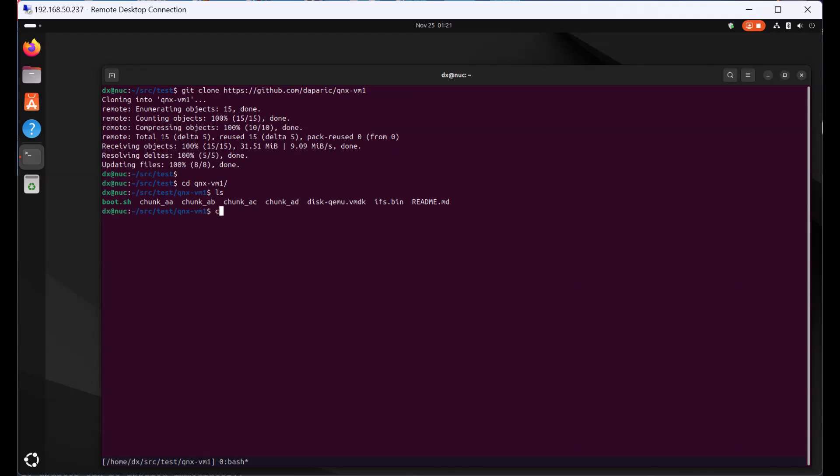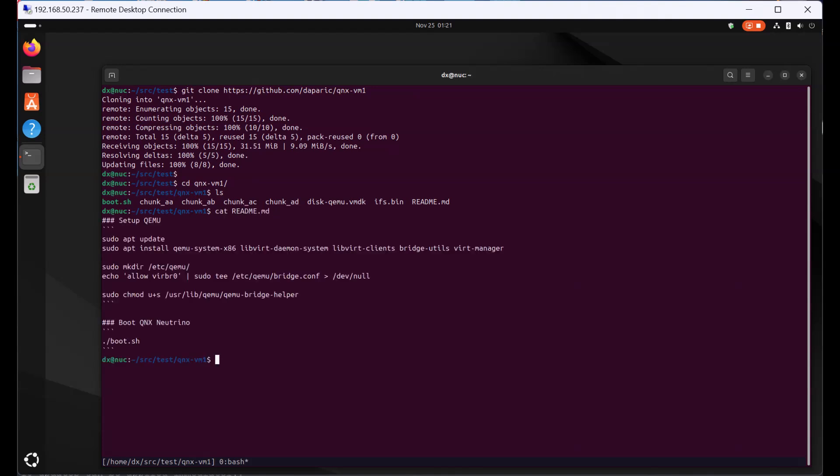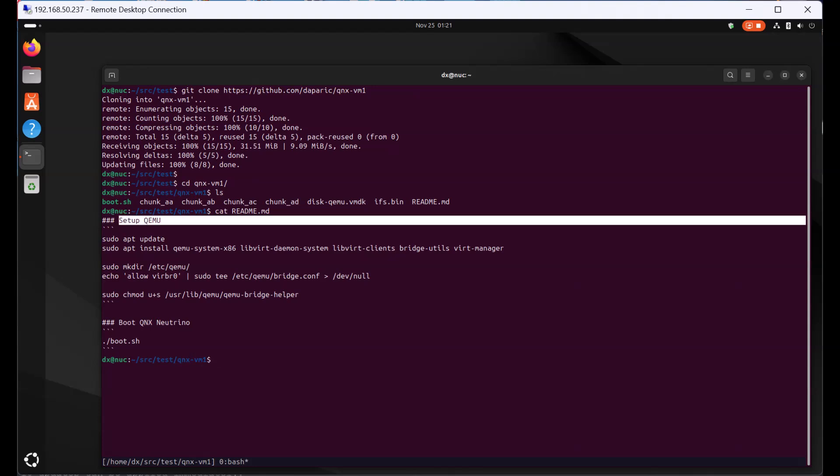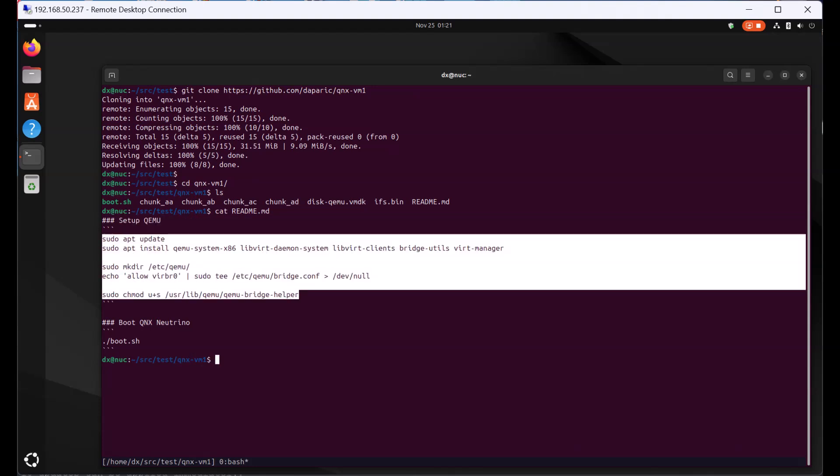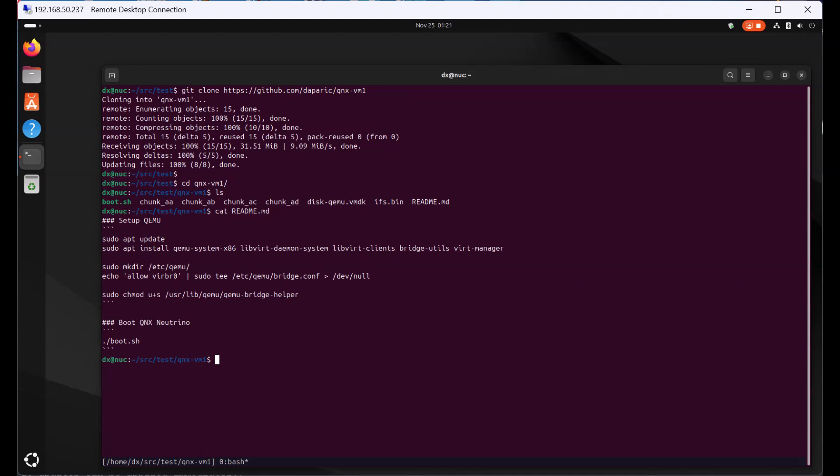There is a readme containing some steps on how to set up QEMU in your Ubuntu machine. I already did all these steps here to set up QEMU in my Ubuntu machine, so what I just need to do now is run the boot.sh script to boot up a QNX Neutrino RTOS.